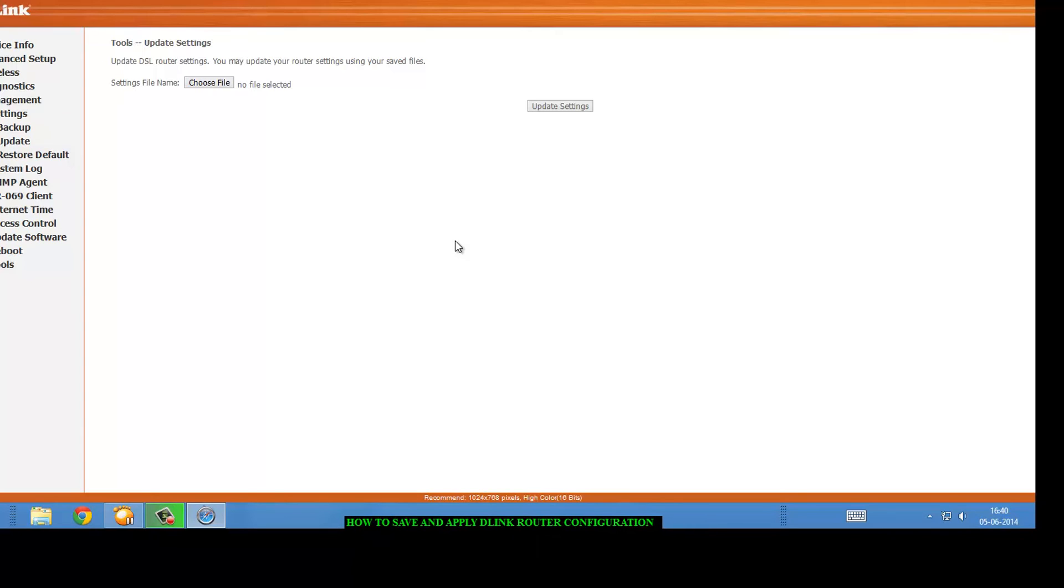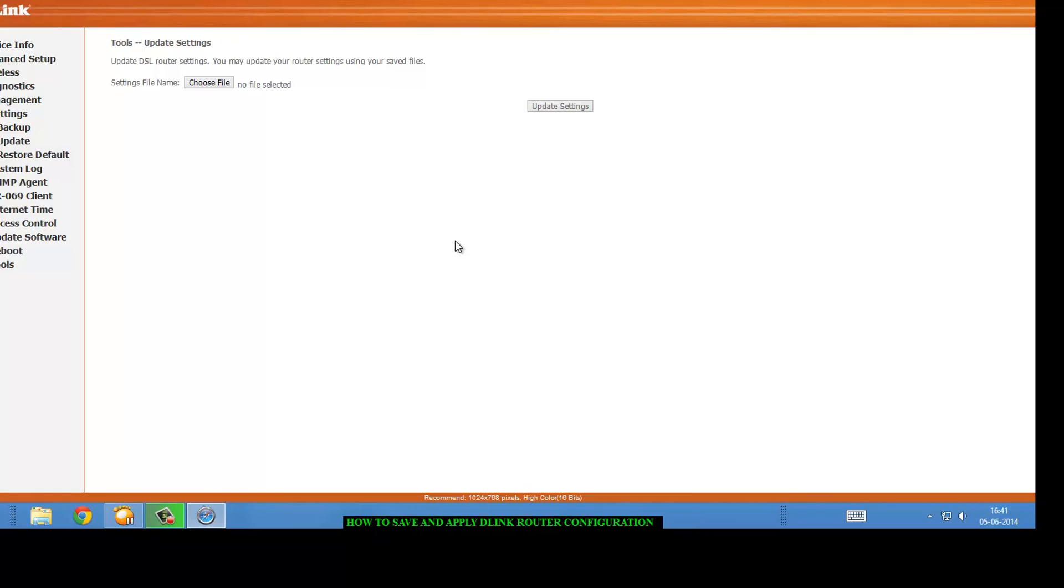So if you save the configuration of your previous router on your computer or on any hard disk or any cloud storage, then you can apply that configuration into the new one. Yes, so by this you don't need anyone's help to get the router configured.